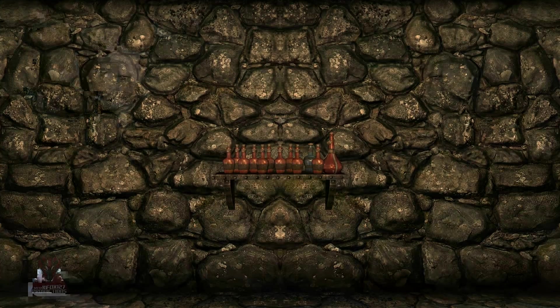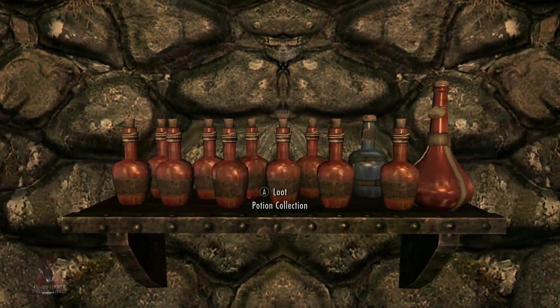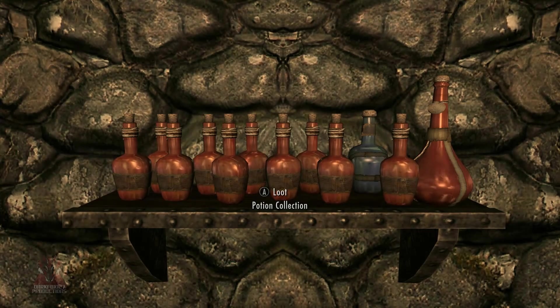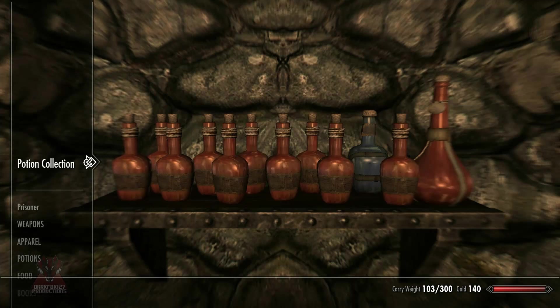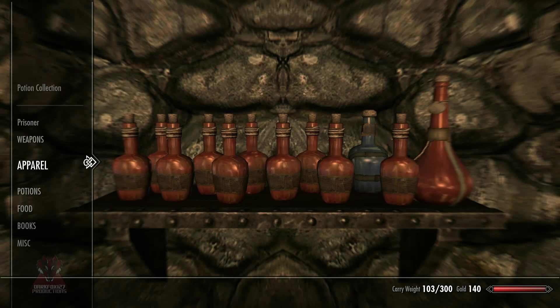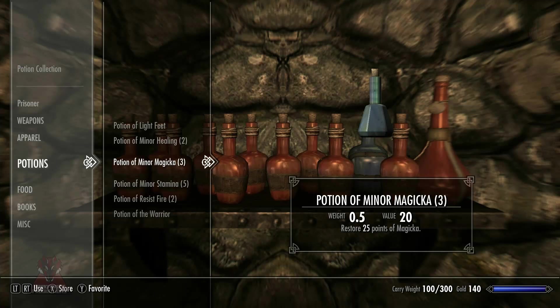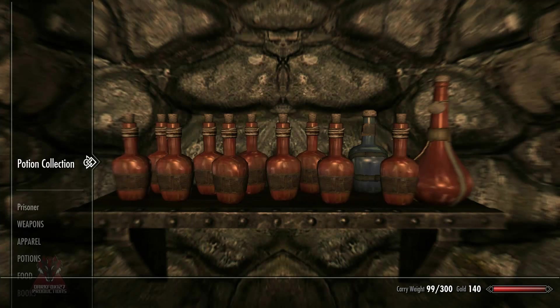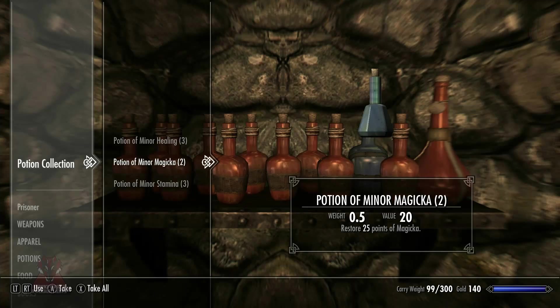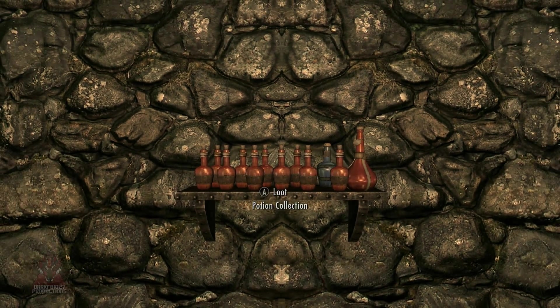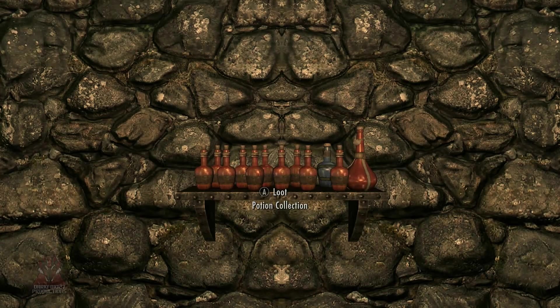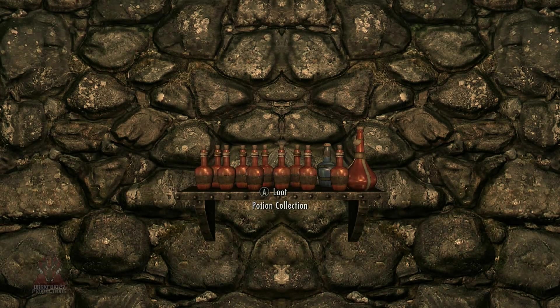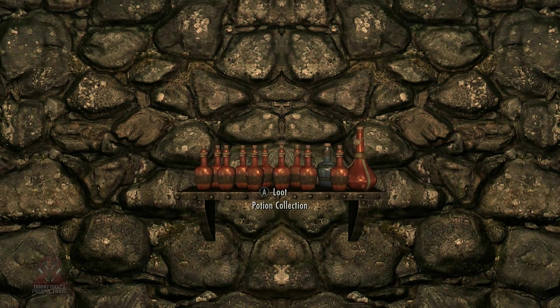OK so here we are, as you can see there is our nice potion shelf and if we go up to it, it says loot potion collection because we changed that activate override to loot and we typed in potion collection. And because we named the chest potion collection that's also what comes up on the left there, rather than it saying chest and looking a bit silly. So I haven't actually set this chest up to only accept potions but there is scripting for that which I may do a tutorial on later. But for now that's absolutely fine, it's up to the player what they really want to put in the container anyway.